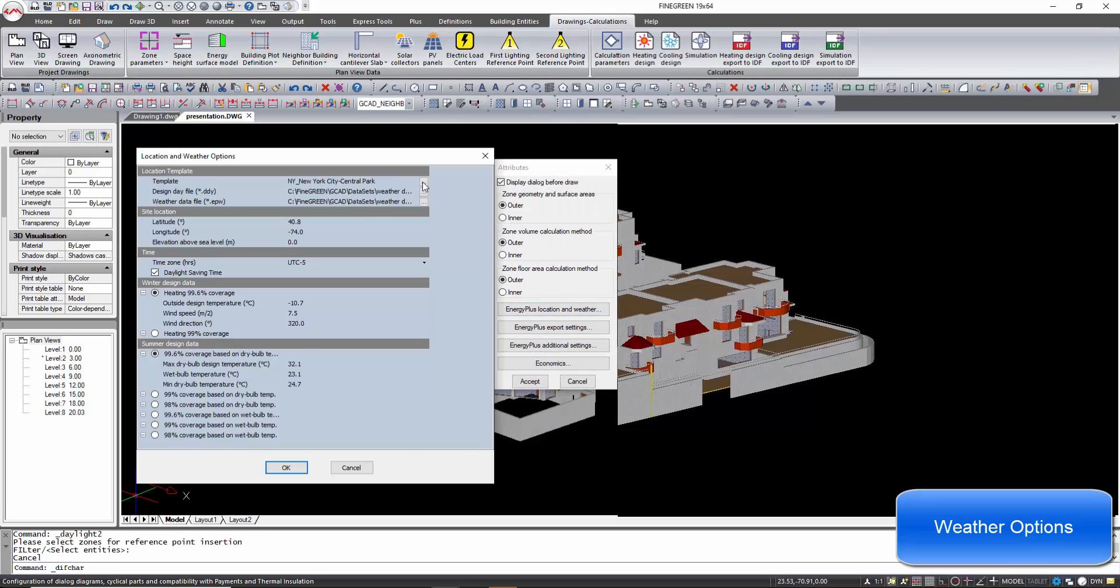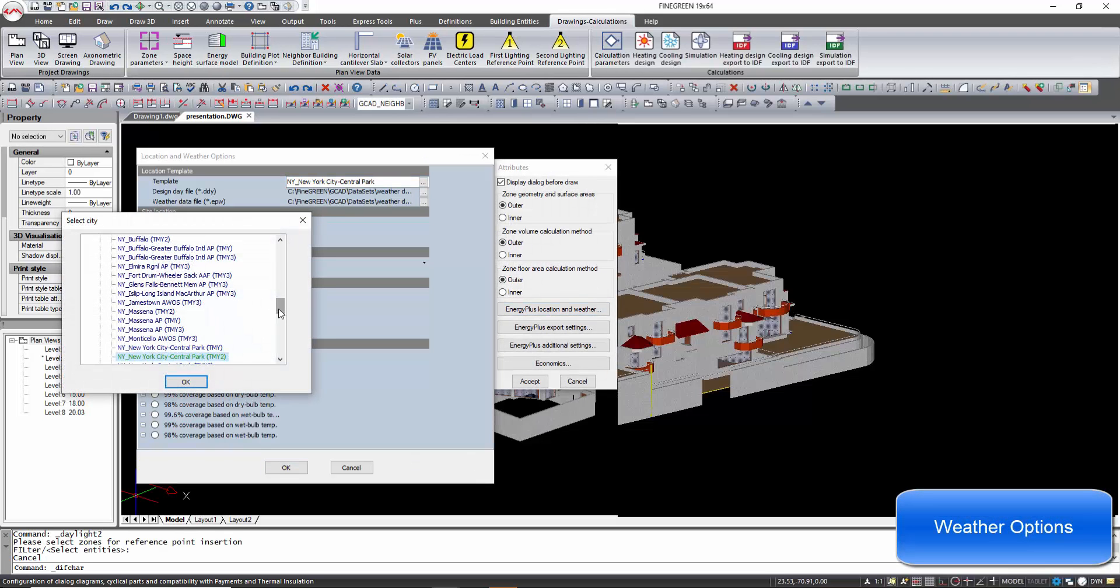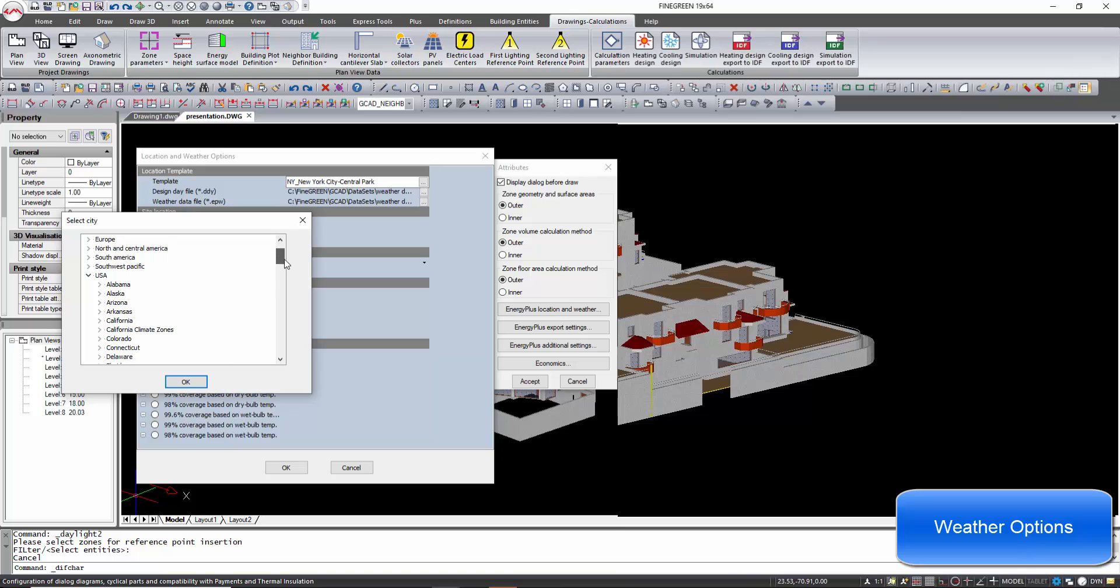Detailed weather data, temperature, humidity for one year can be loaded from the EnergyPlus location and weather files.